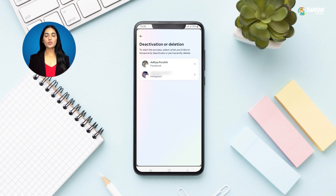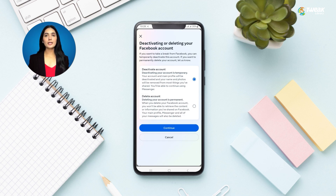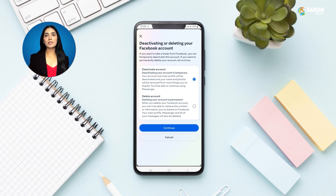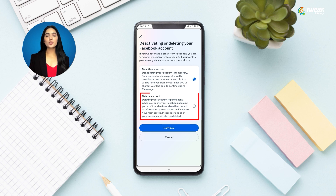Select the account you want to permanently delete. You will find two options: Deactivate Account and Delete Account. If you choose Deactivate Account, your profile will become temporarily hidden from Facebook and you can reactivate your account at any time by simply logging back in. But since you want to delete your account permanently, choose the Delete Account option.